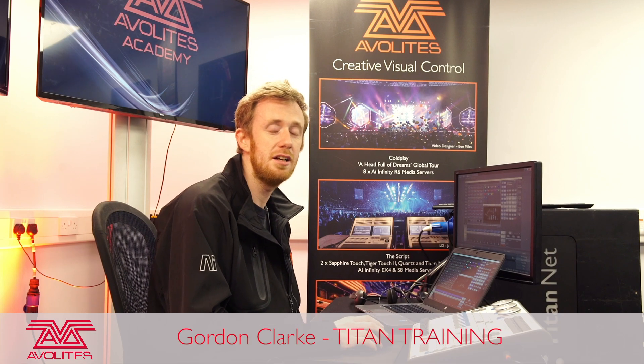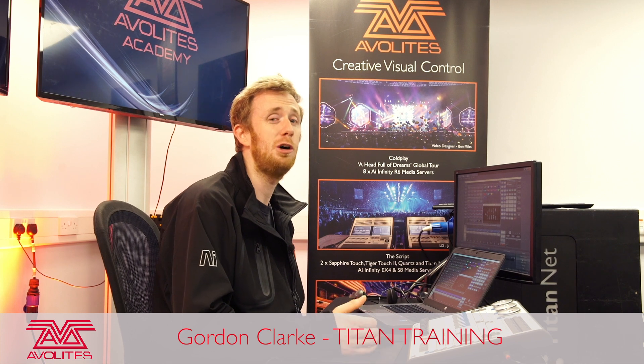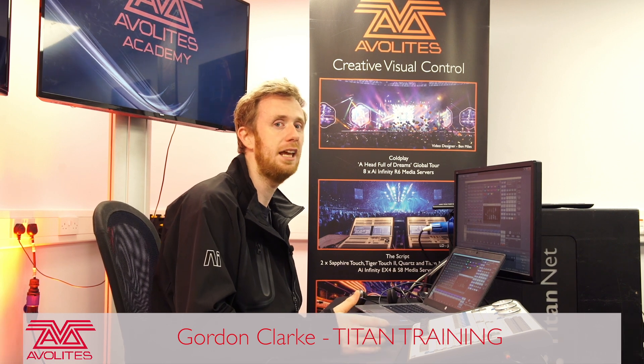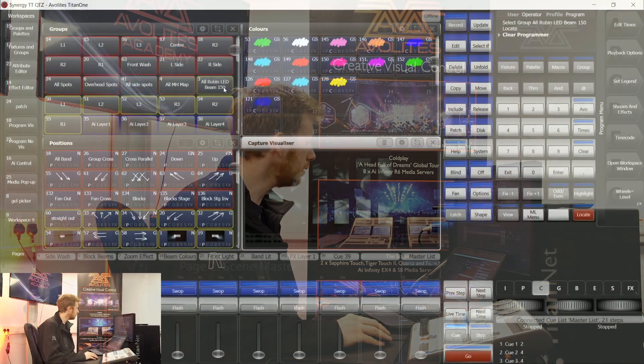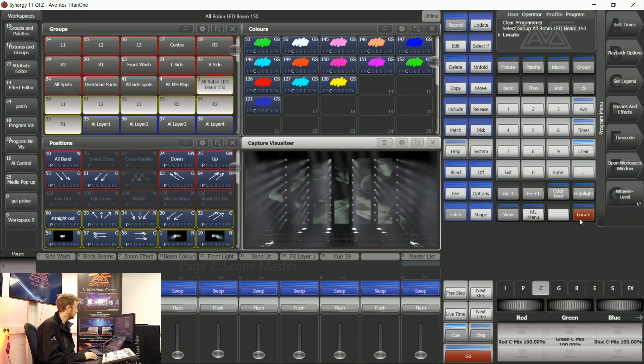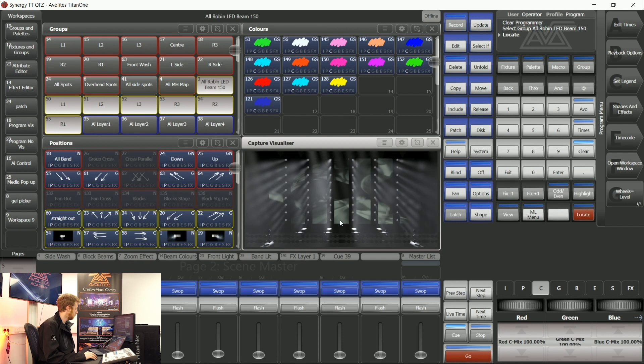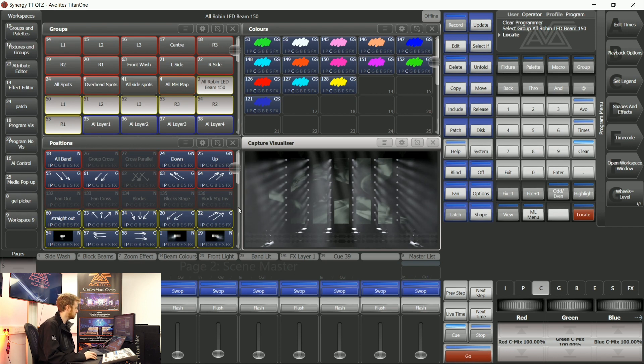Hi it's Gordon here at Avalites and I'm going to show you how to build some more complicated keyframes than in the earlier video. In this particular show file I've got a matrix of 150 beams across the back wall but rather than just sending them two or four lots of instructions, I'm going to go through the same process but just make it a little bit more complex.